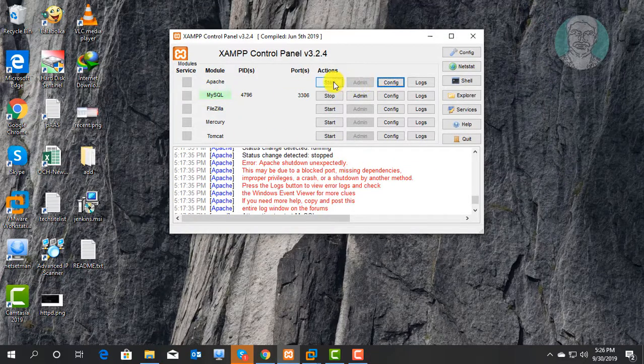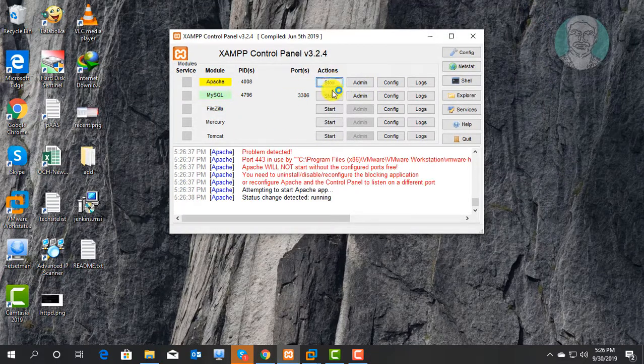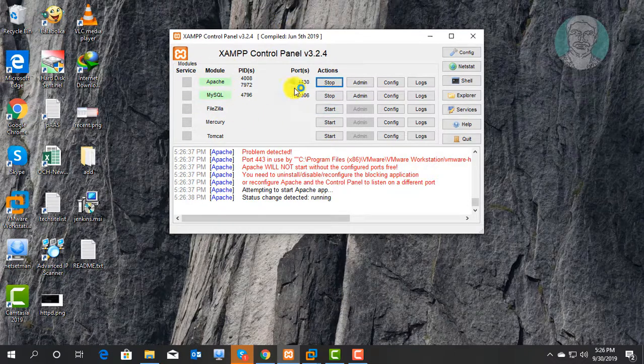Start Apache. Apache started successfully.